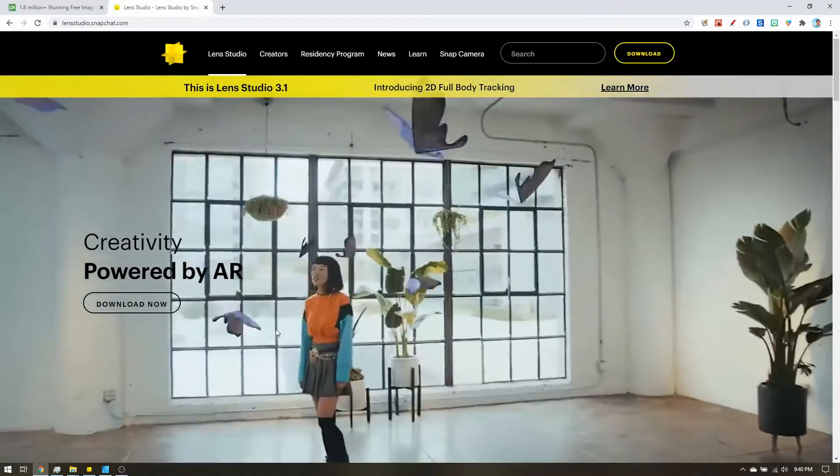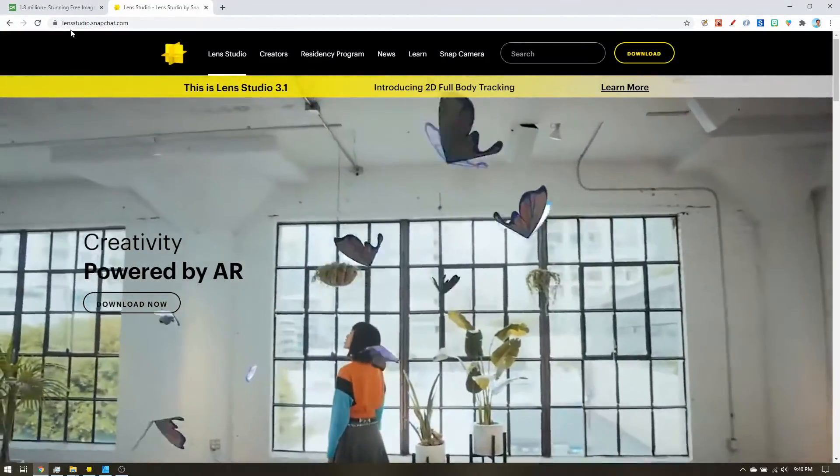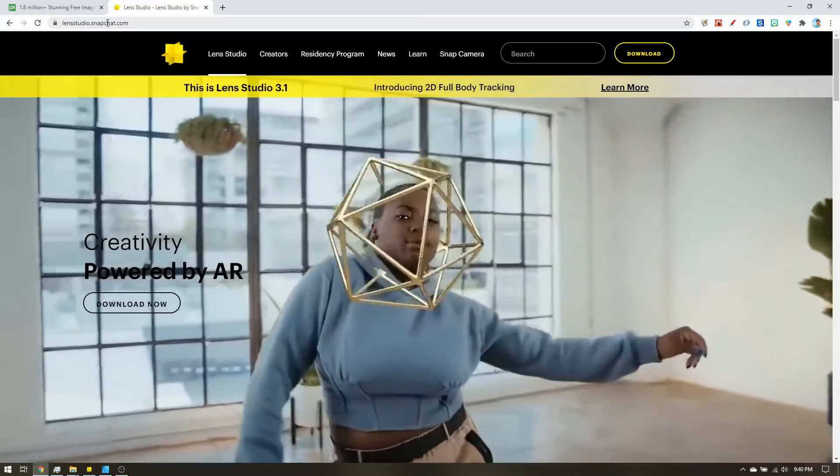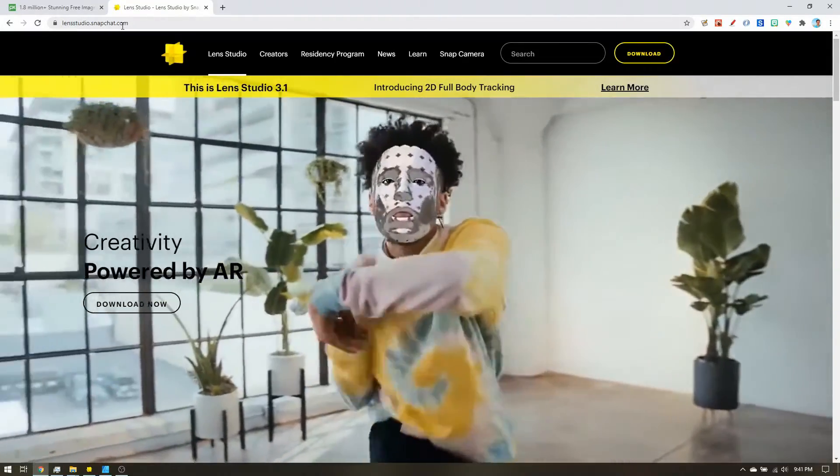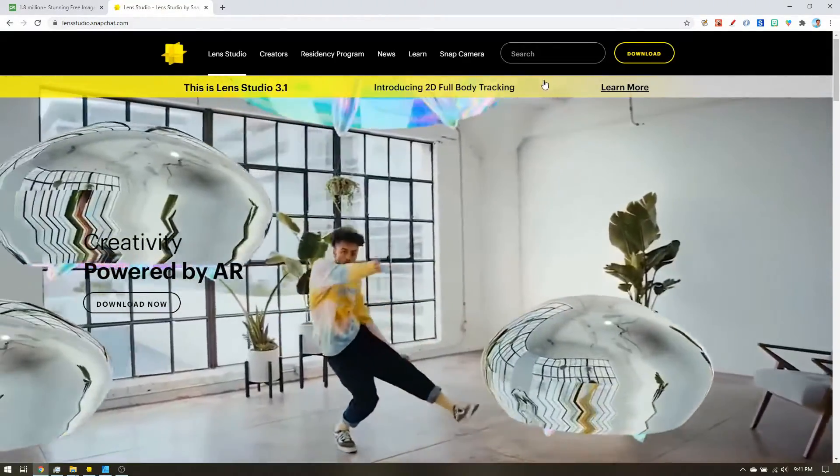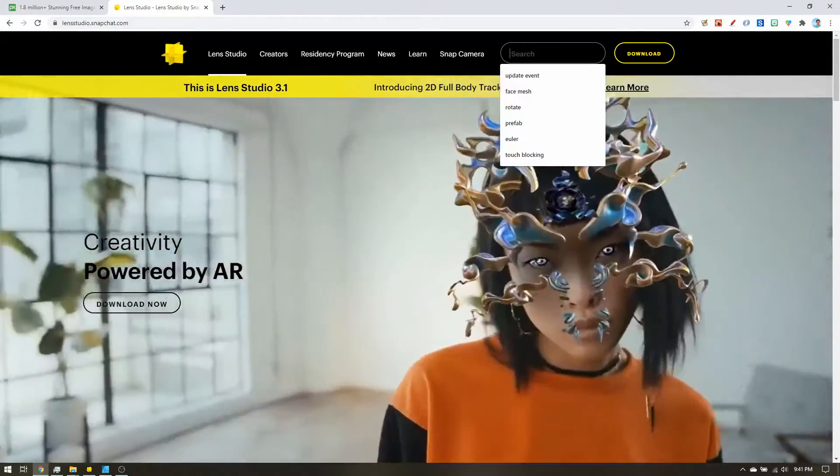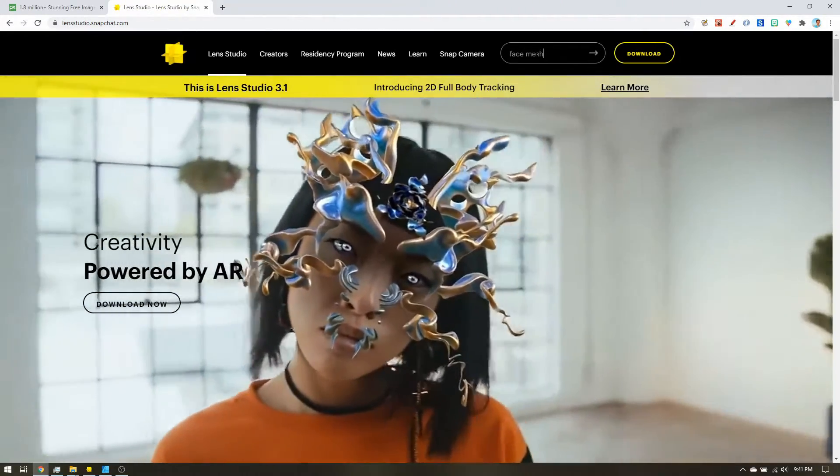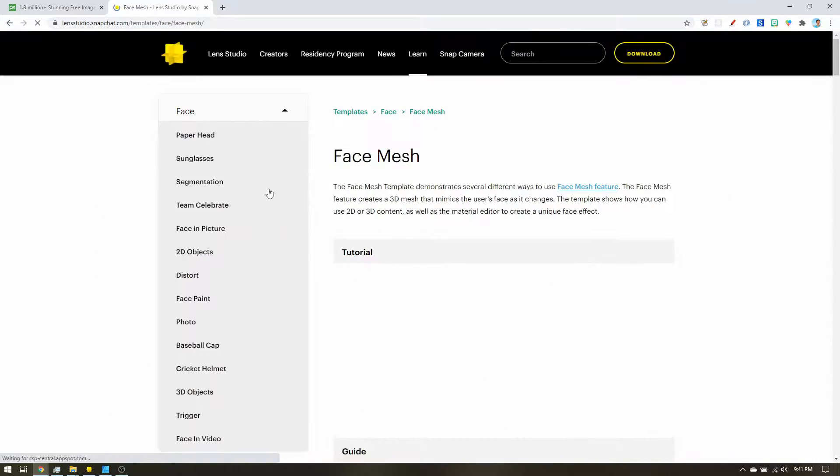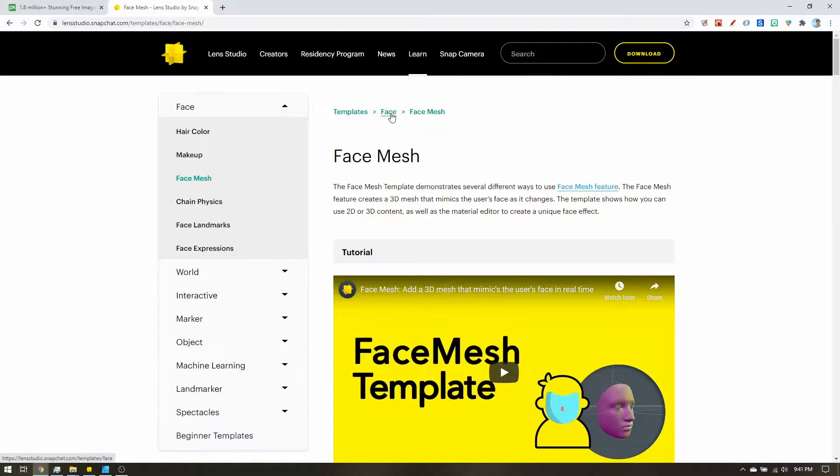So that is lensstudio.snapchat.com, or we can google it. That should be the first result. In the search bar, we're going to search for face mesh. And let's click on this first result. This brought us to the templates, face, face mesh.